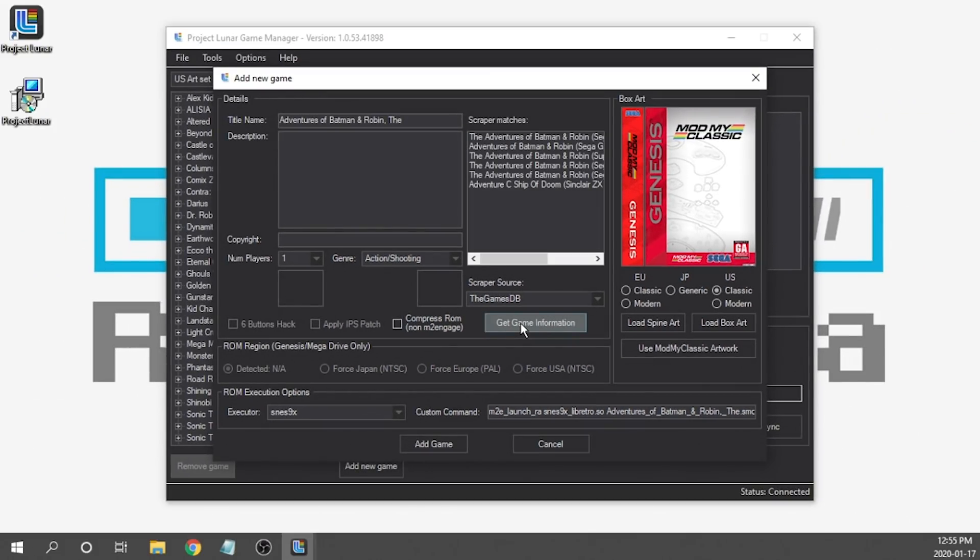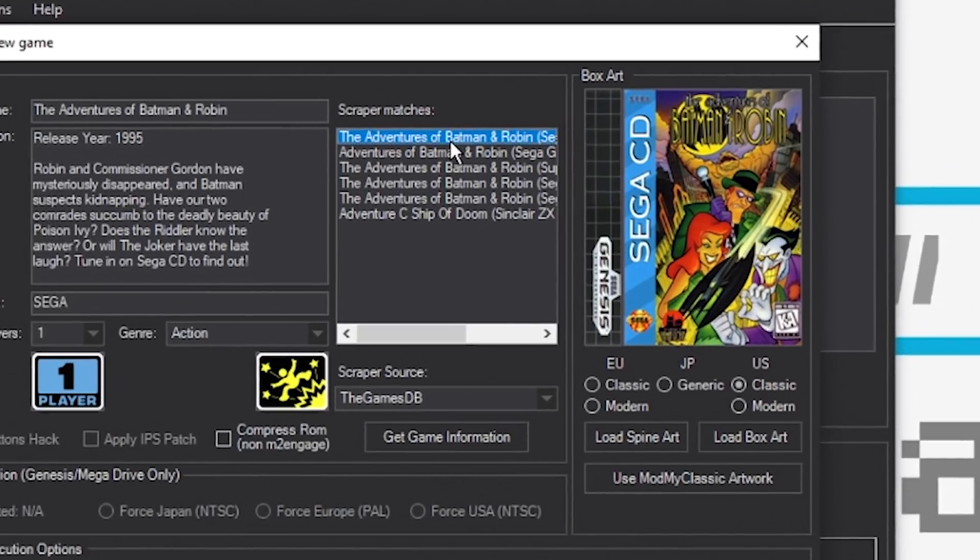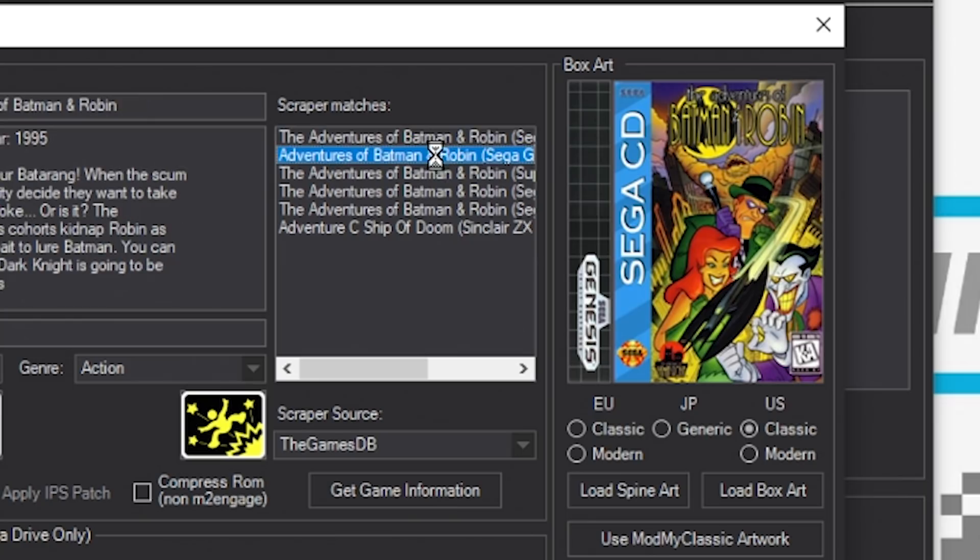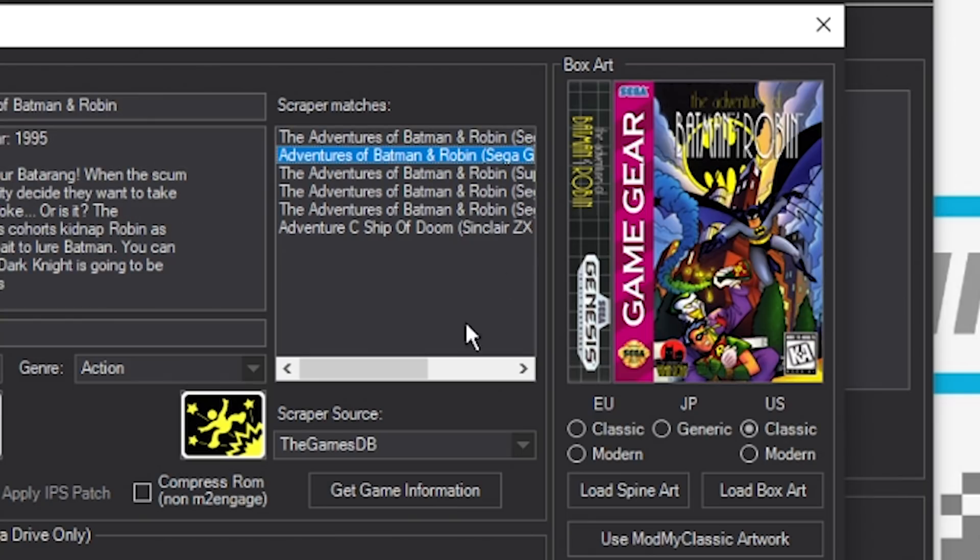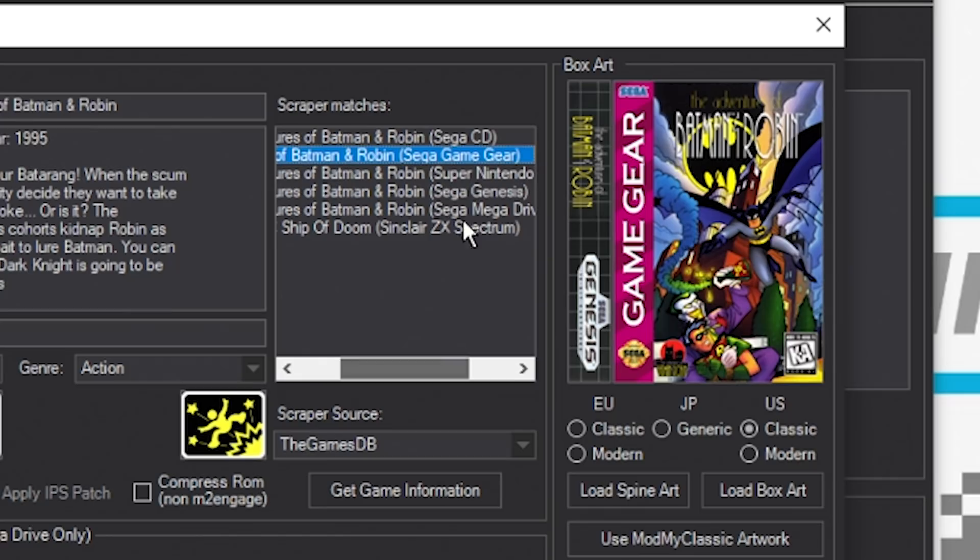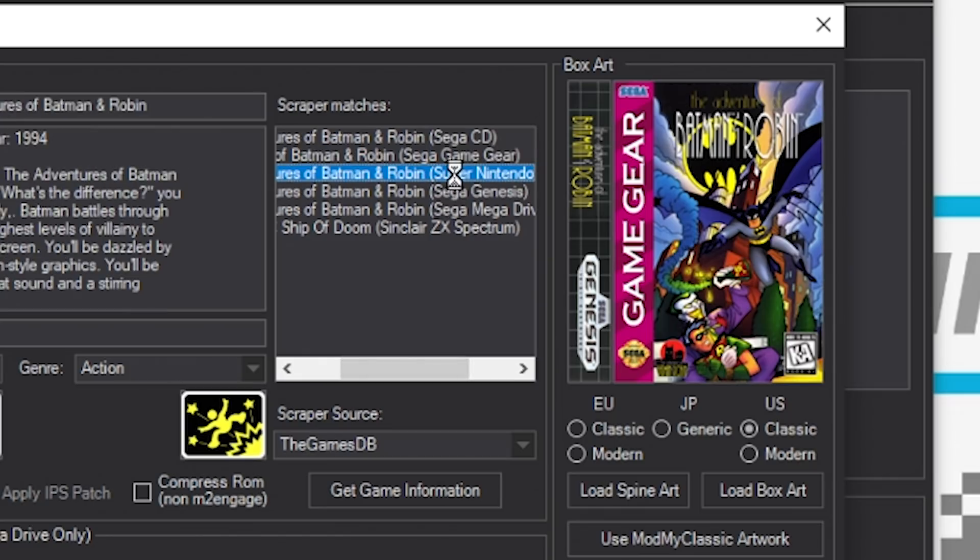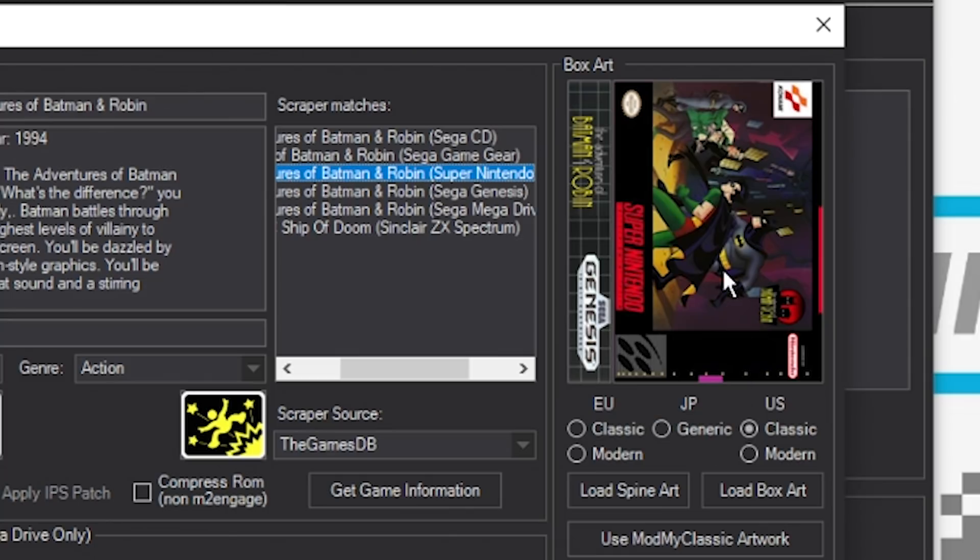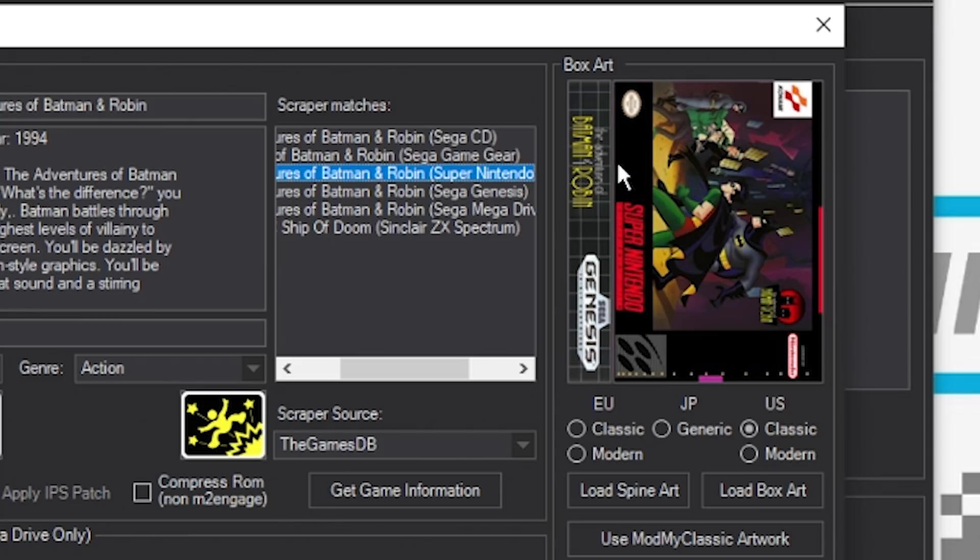I went ahead and selected that. It did automatically pop up some scrape matches. We're just going to take a peek to see what we've got. As you can see, it's given us the Sega CD version. It's given us Sega Game Gear. What we want is the Super Nintendo. So I'm going to scroll over and there we go. I found the Super Nintendo version and we do have it here. Now I do want to mention, as you guys can see, the Super Nintendo artwork for the front was automatically rotated horizontally so it fits better on the Genesis UI, which is pretty cool. I do like that.